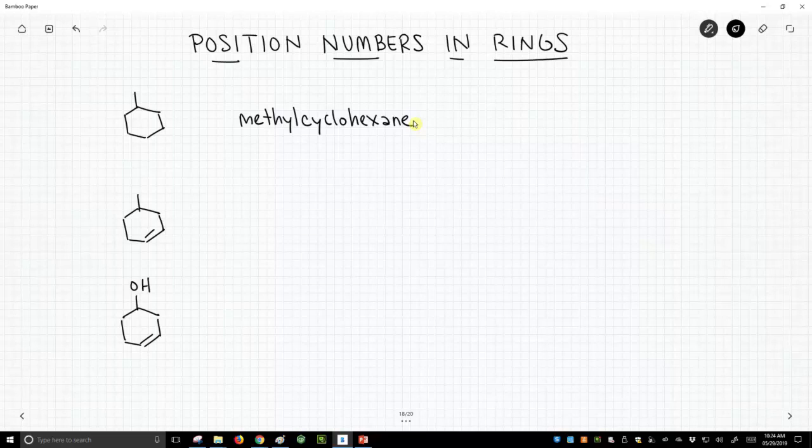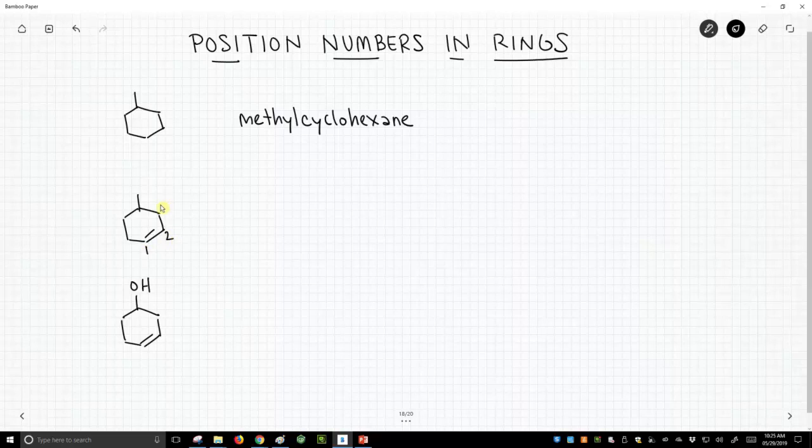Let's see what happens when we put in an alkene. The alkene becomes the top priority functional group, so it, by definition, gets the one position. So we will number this as one, and going through the alkene, the second carbon of the alkene is two, and that means the methyl group is at the four position.